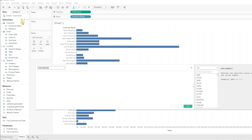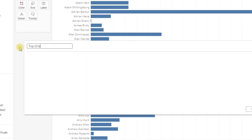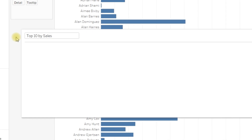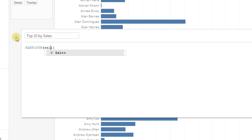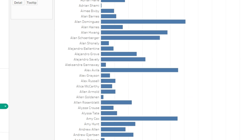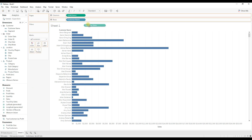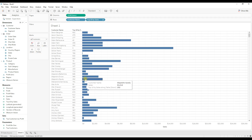To write the condition, you need to create a new calculated field. I'm going to name the calculation 'Top 10 by Sales'. The RANK function returns rank based on the measure you provide, so I'm going to give rank of sum of sales. Click OK and drag this calculation to the rows, then right-click and choose discrete.